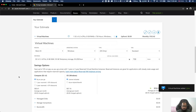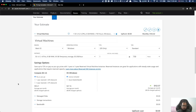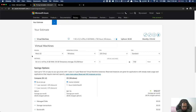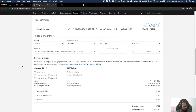So here you can see the pricing calculator site. There are already some configurations set here from a previous calculation. We are going to click on Virtual Machine to start fresh.